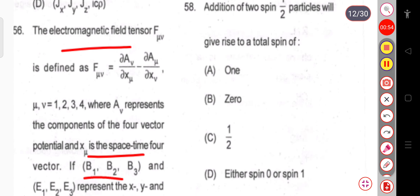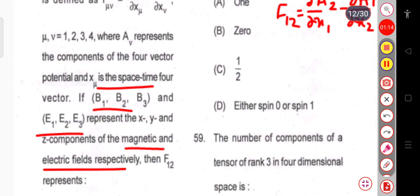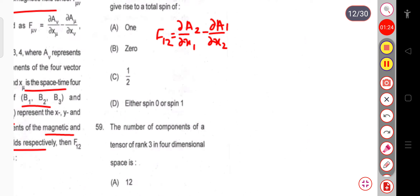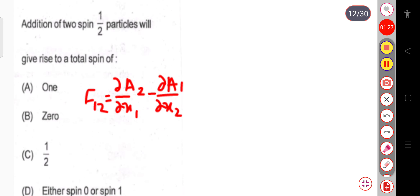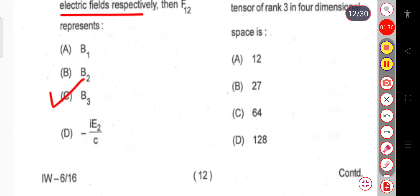From this expression, F₁₂ equals ∂A₂/∂X₁ minus ∂A₁/∂X₂. From the options — B₁, B₂, B₃, or minus E₂/C — the correct answer is B₃, because F₁₂ equal to ∂A₂/∂X₁ minus ∂A₁/∂X₂ is nothing but B₃. So the correct answer is the Z-component of the magnetic field, that is B₃.